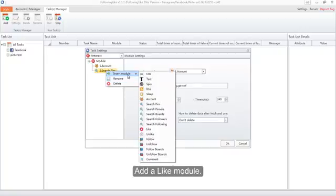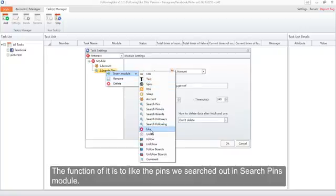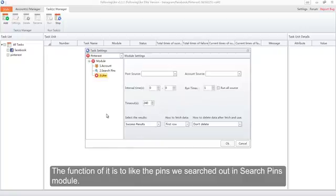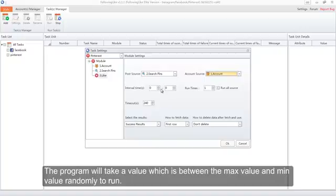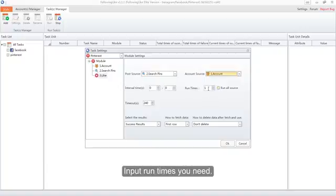Add a Like module. The function of it is to like the pins we searched out in the Search Pins module. Select the account to like. Set the interval time — the program will take a value between the max and min values randomly to run. Input the run times you need.